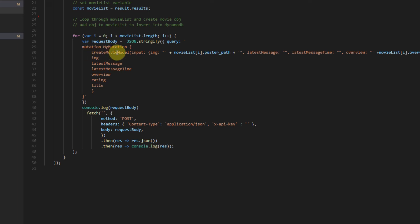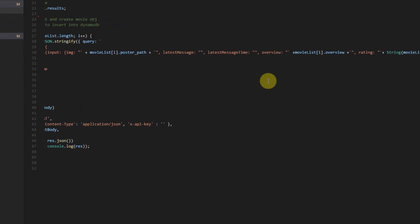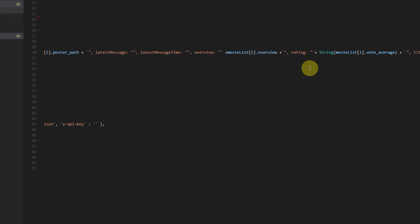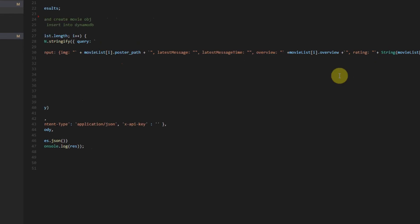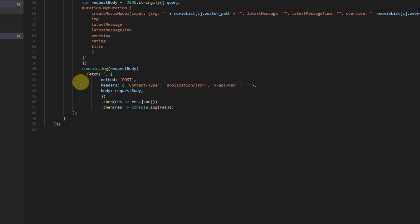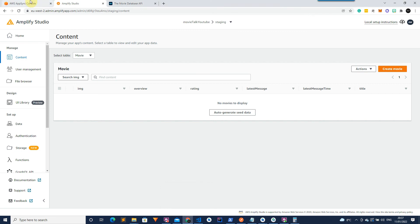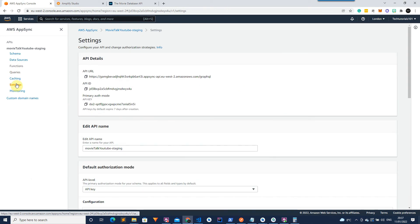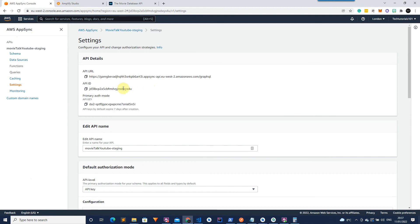And then create our request body which is the GraphQL query that I showed you earlier. We're going to select create movie model. And then the input is going to be the image and then the image from our movie list. The latest message and latest message time we're just going to leave blank. We then get the overview from the movie list, the rating which I turn into a string, the title. And that's everything we need to create the movie. In here we are then going to post that request body to the AWS API. In order to get your details for your Amplify API, you will need to go to AWS App Console and then go to settings under AWS App Sync. And right here we've got the API URL, the API ID, and then the API key.